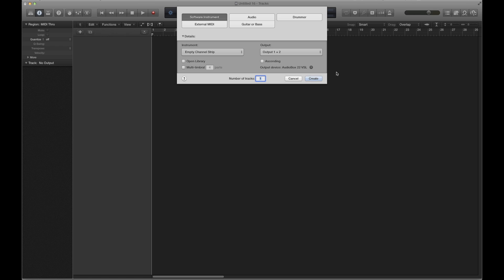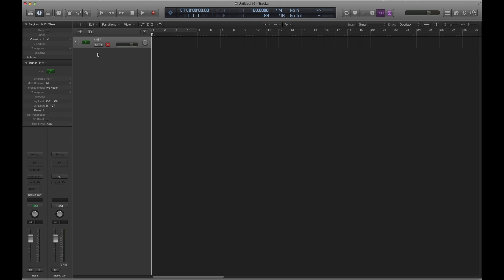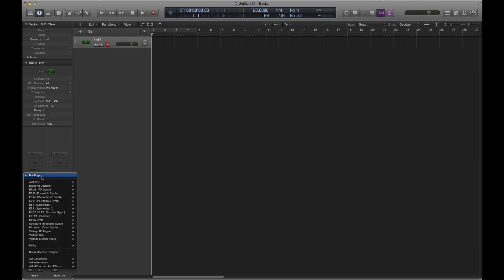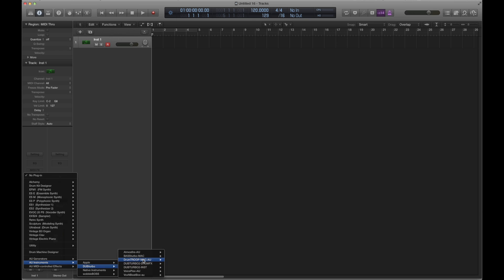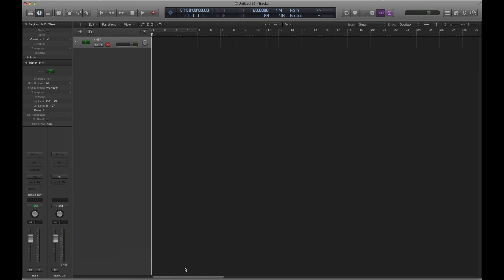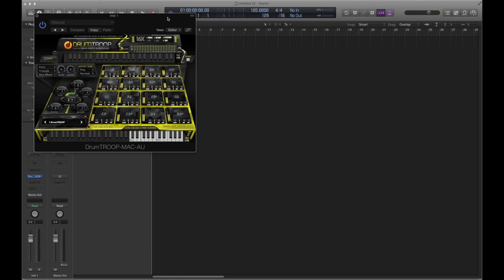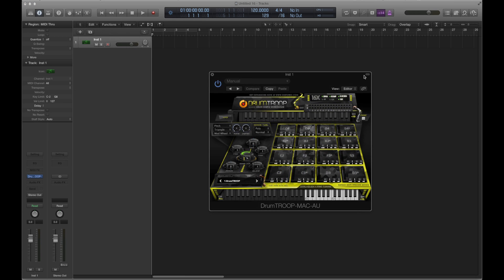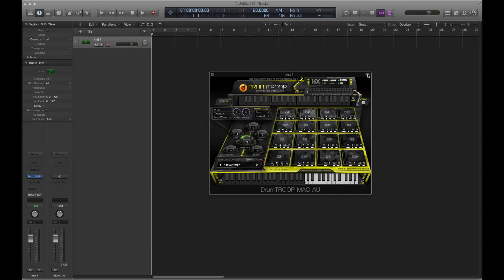We're going to show you how to set up the 16 outputs for a software instrument. I'm in Logic here. We're going to jump right into it, load an instance of Drum Troop, and make sure you choose the multiple output — otherwise only the first pad will work. Once it's loaded, I'll lay a quick pattern for you guys.